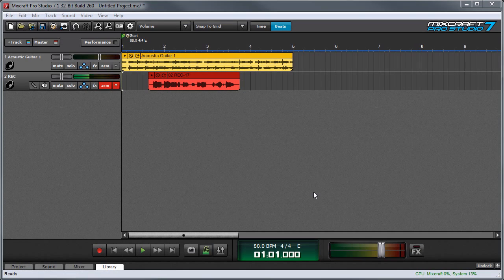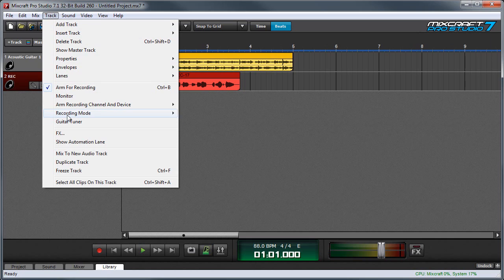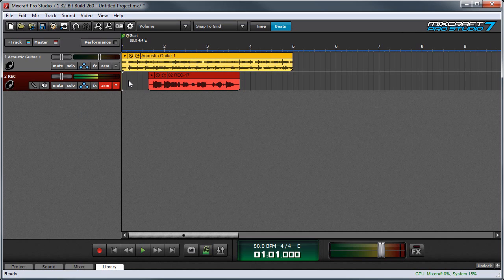The last record mode is called Replace, and it works pretty much like a traditional tape recorder in that MixCraft appears to record over the audio in the current spot as the playhead goes across the screen. To enable Replace Mode, press Track, Recording Mode, and Replace. As you're recording, you'll see that the clip looks like it's disappearing as the playhead rolls over it, but it's not really erasing what's there.